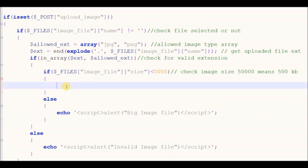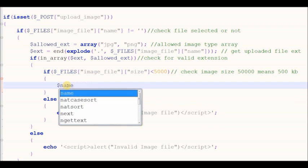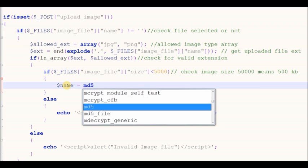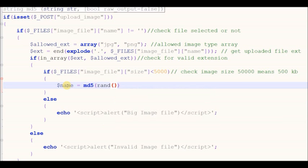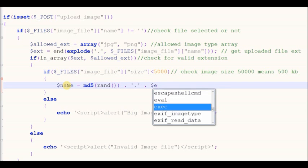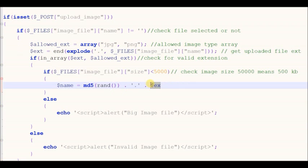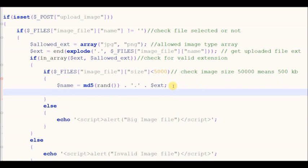After checking the image size is proper, we simply define a new name. I define the new name using md5 and rand functions — you can define the name as you wish. After defining the name with extension, we define the upload image path.